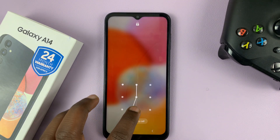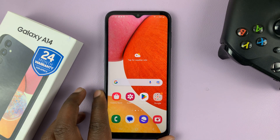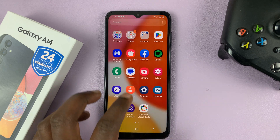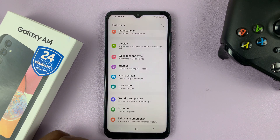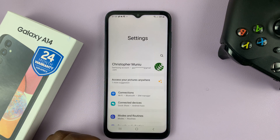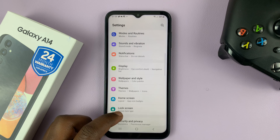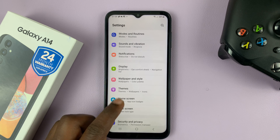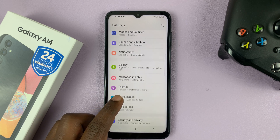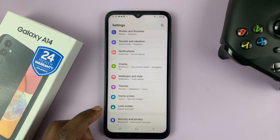Unlock your phone and then go to Settings. That takes you to the main settings page. Scroll down to Lock Screen and tap on that.